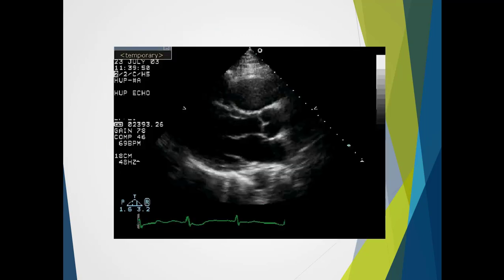Here we can see our standard parasternal long axis view — the aortic root, right coronary and typically the non-coronary leaflet, with the coaptation point pretty much in the middle of the aortic root level.